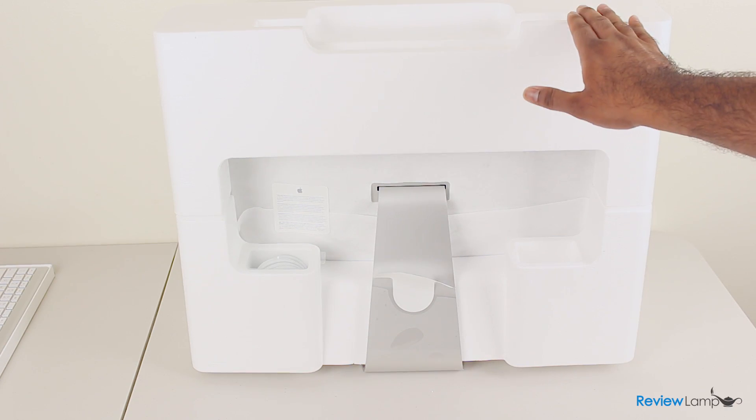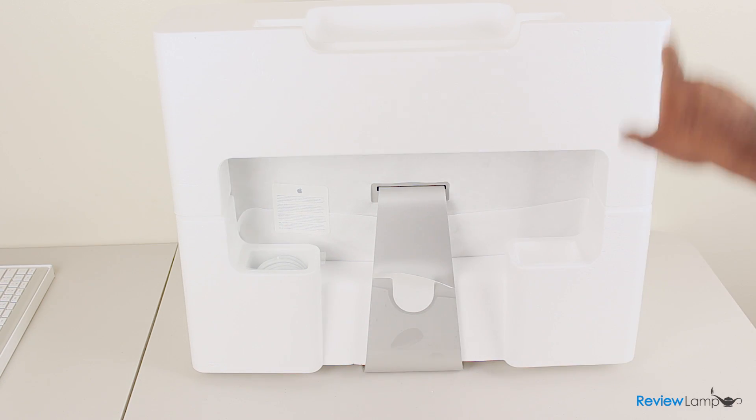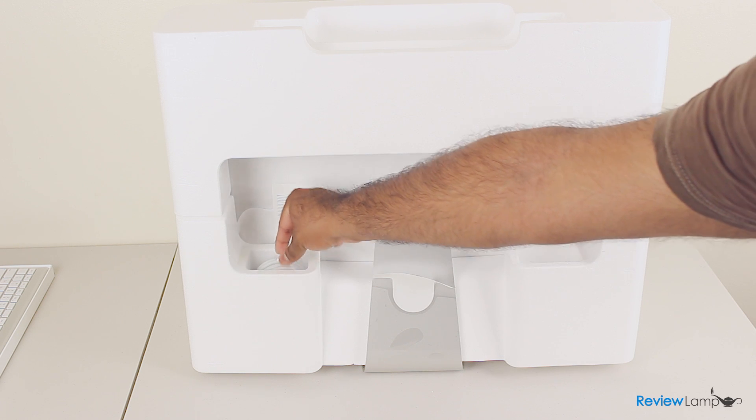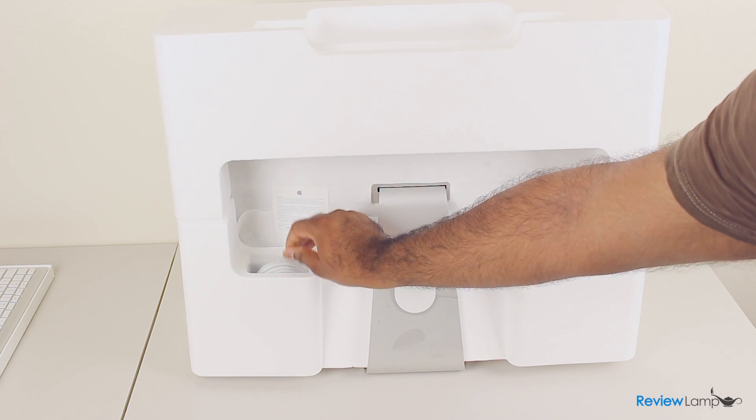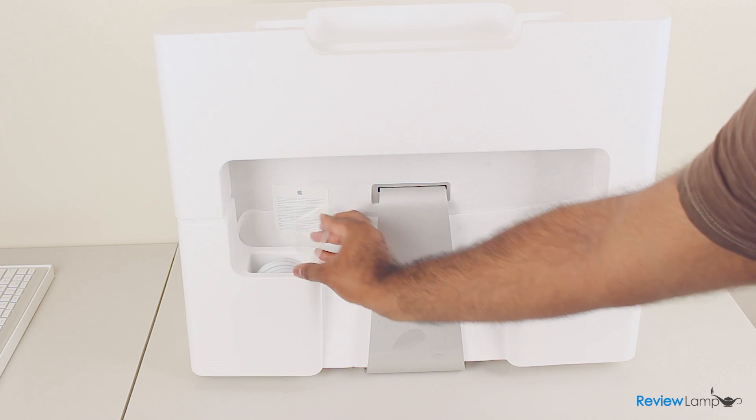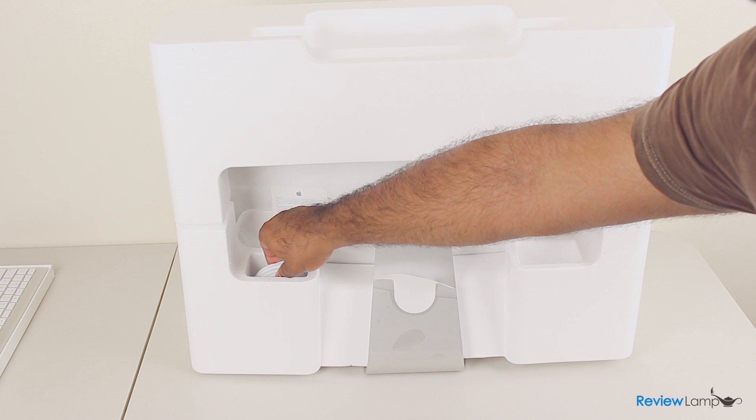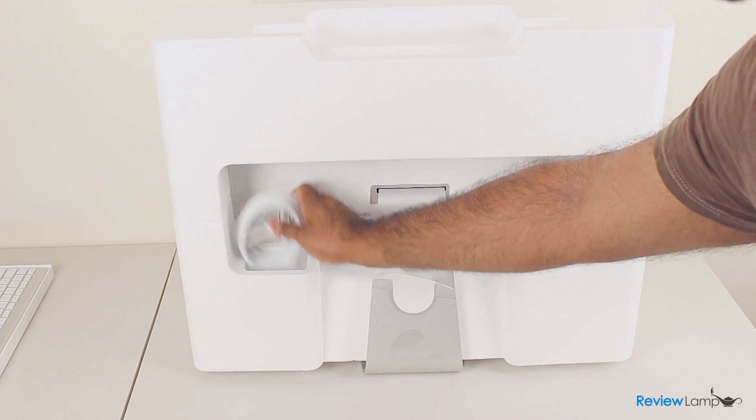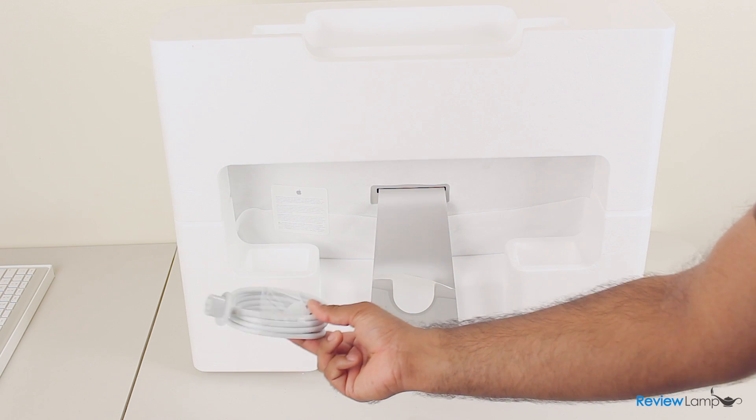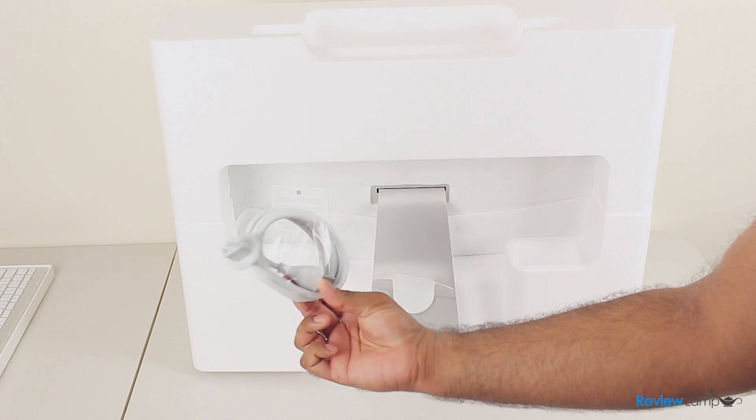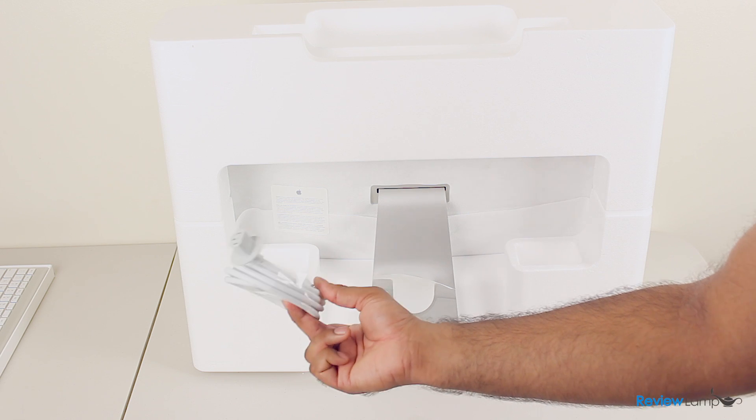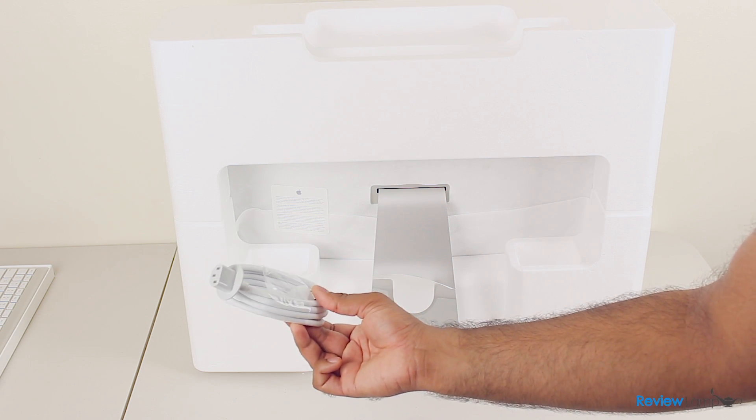So before we take the iMac itself out of the styrofoam packaging, we're going to take the cord out which is out here. Pull this little flap off, and the connection cord, which is pretty much the only connection cord you need for this device. That's the power cord. Now this is a dual voltage power cord, so you can use it anywhere in the world.